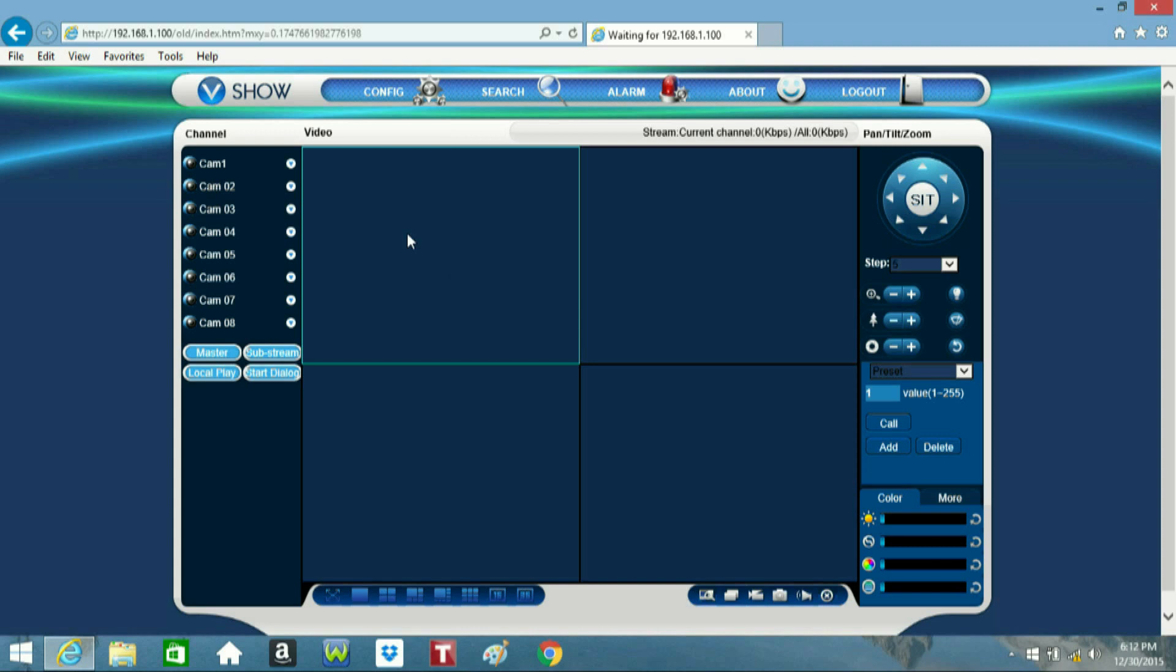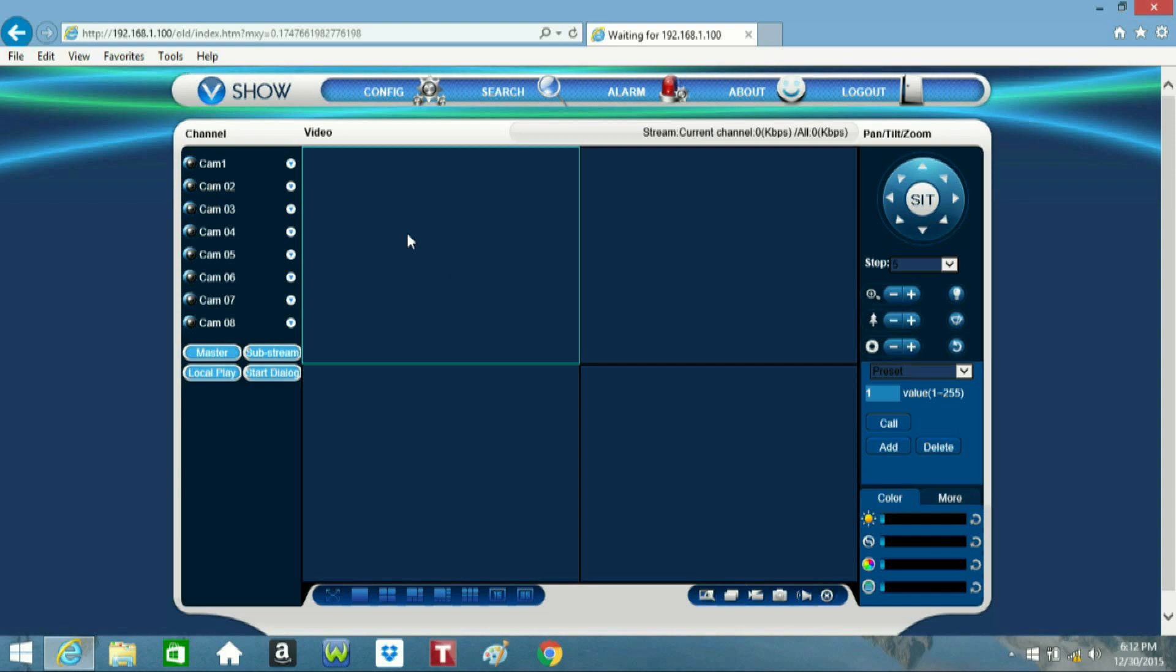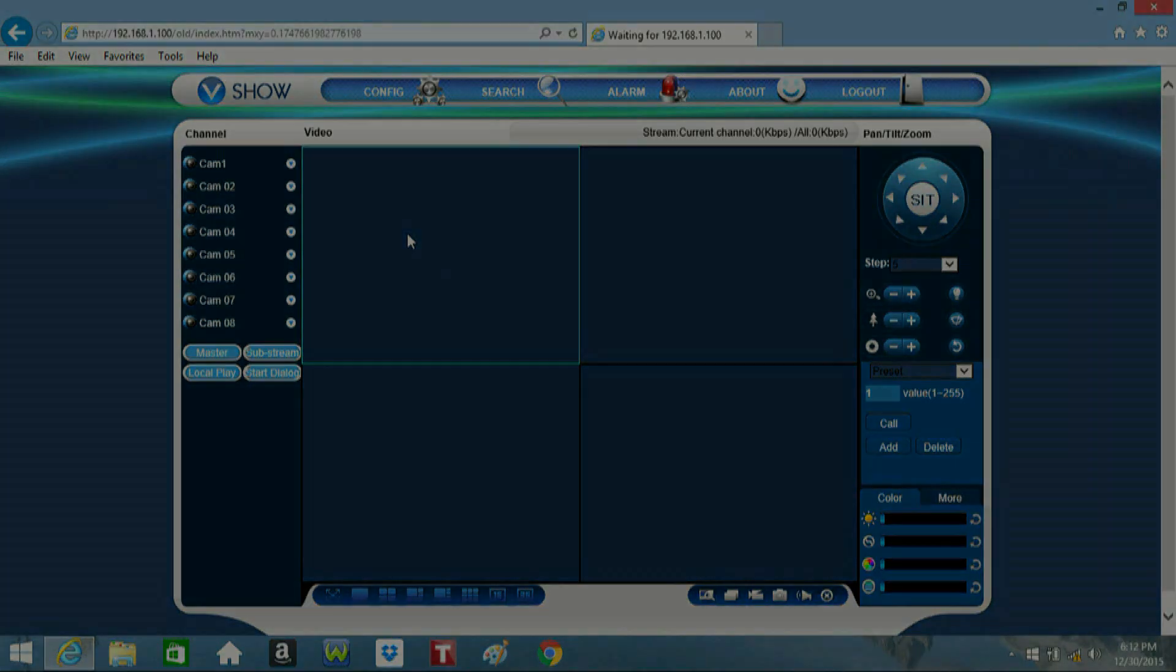That concludes today's video on how to log into the DVR using Internet Explorer. If you have any further questions, please visit us at microcentertech.com and thank you for watching.